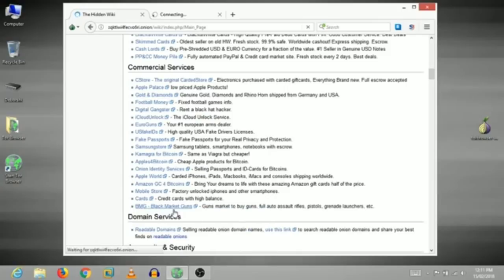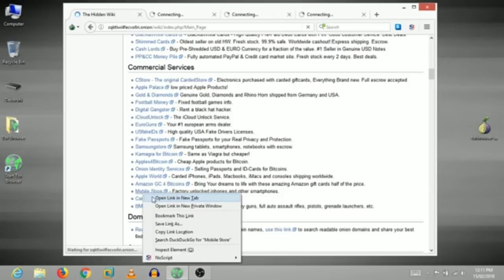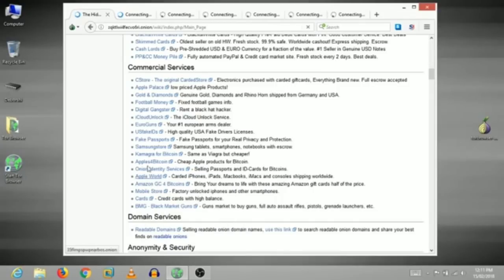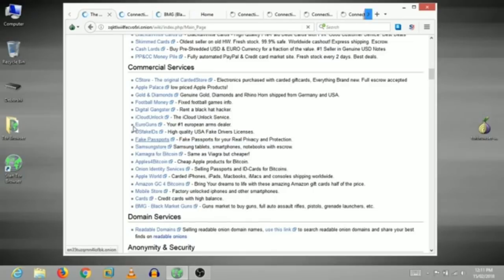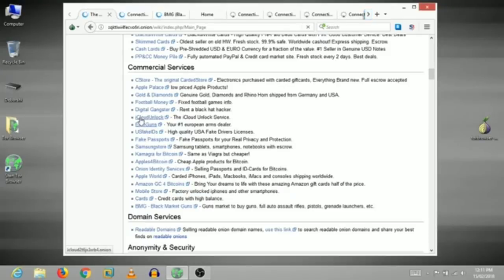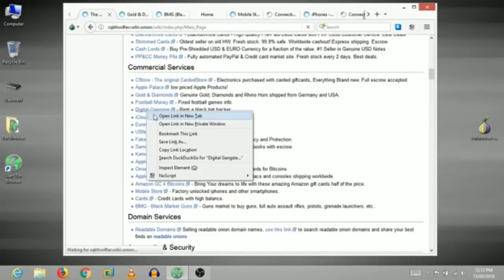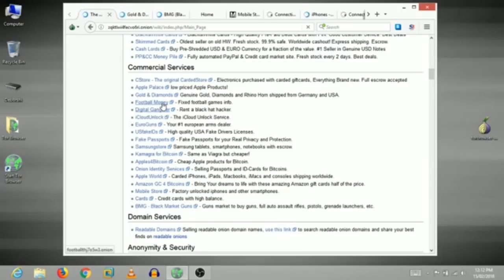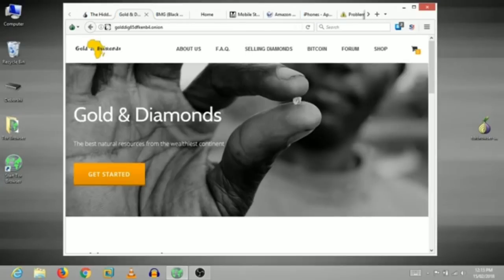Then Black Market, then Cards, then Mobile Store, Amazon, then Bitcoin, then Apple, then Samsung Store, then Knuckle Passport, then Samsung Store, then Euro Guns, then iPhone iCloud Unlock Service, then Digital Gangster, then Online Gangster, then Black Hat Hacker.